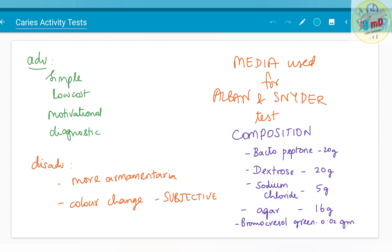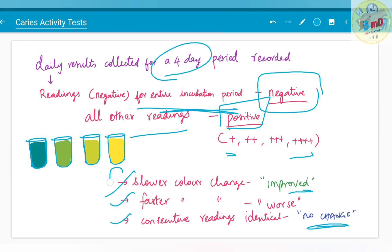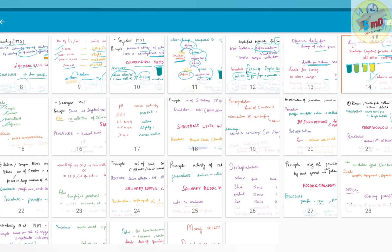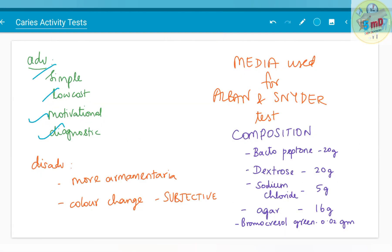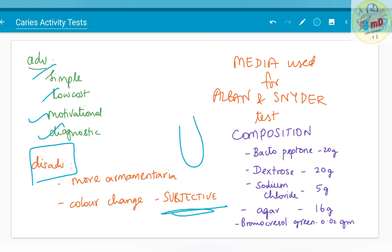The advantage of Albin's test is it is simple, low cost, and used for both motivational and diagnostic purposes. For motivational purposes, you can compare with the previous Albin's test — a slower color change showing improved results will motivate the patient. The disadvantage is more armamentarium is used and the color change is subjective, especially when noting whether the color change is half, one-quarter, or three-quarters of the tube.